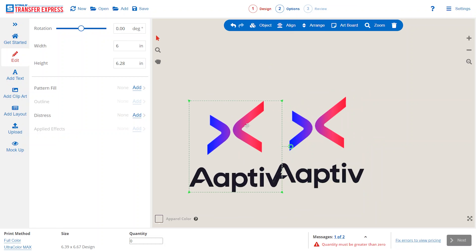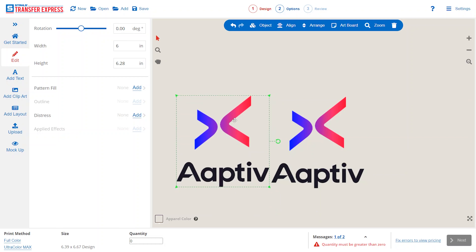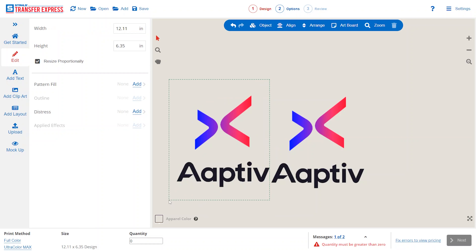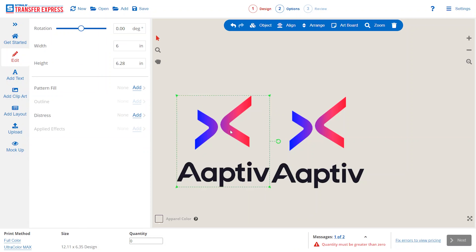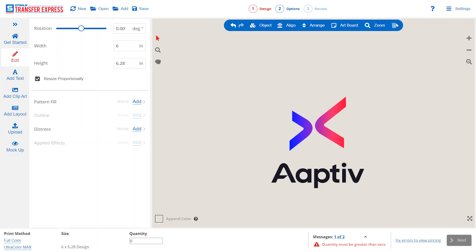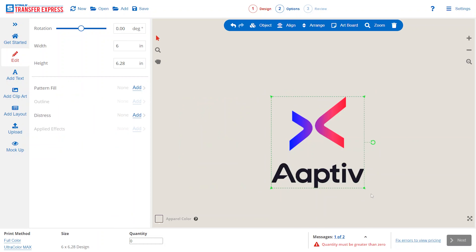You can see as soon as we duplicate this file out to print two of them on one sheet, the sheet size here on the bottom is changing. We could go ahead and delete this duplicate since we're just doing one image today. But if you wanted to gang up multiple images on your sheet for Ultra Color Max, this is right where you would do it.